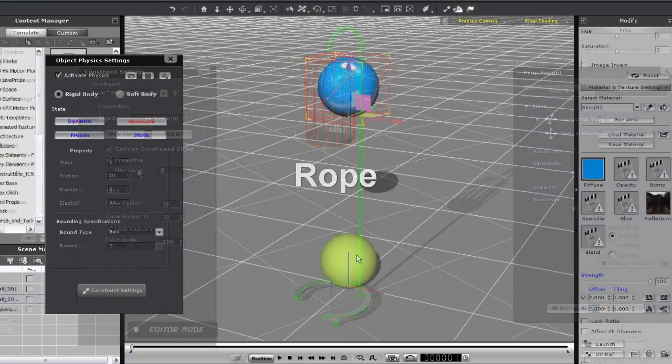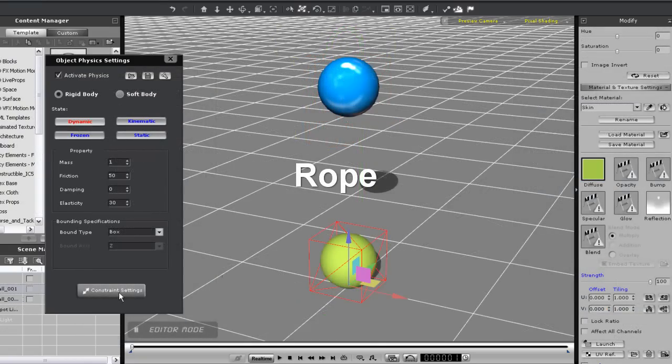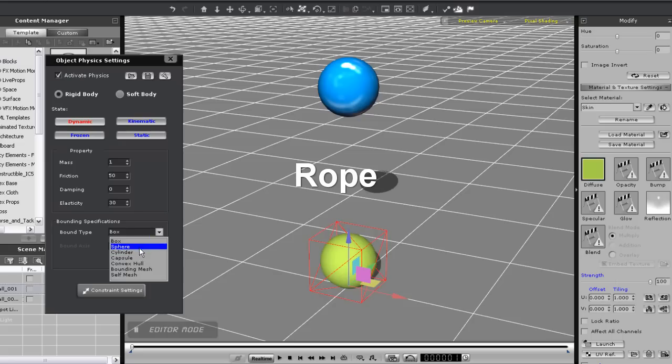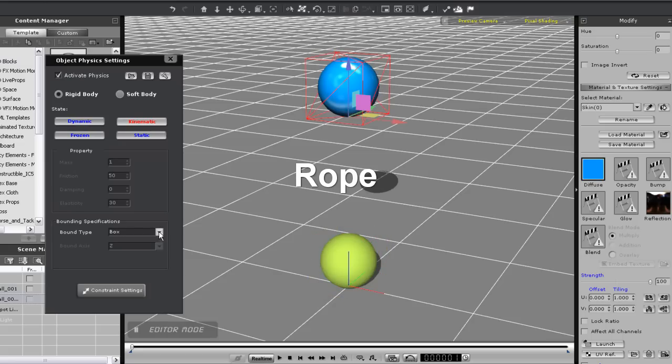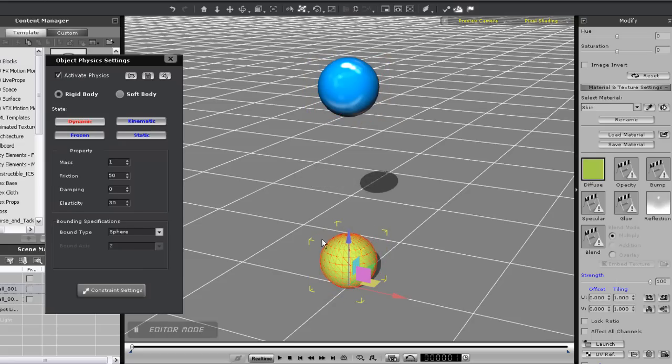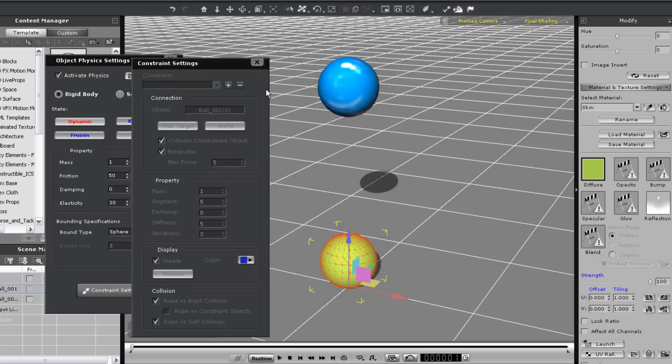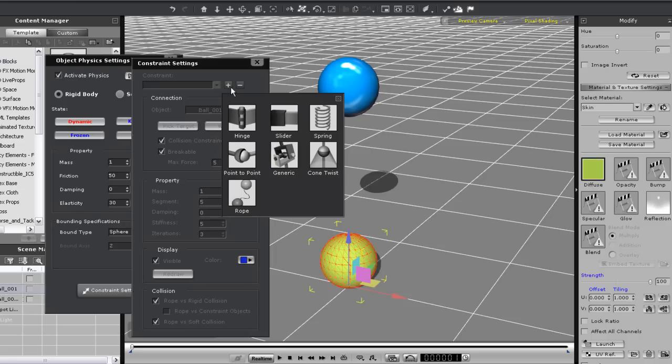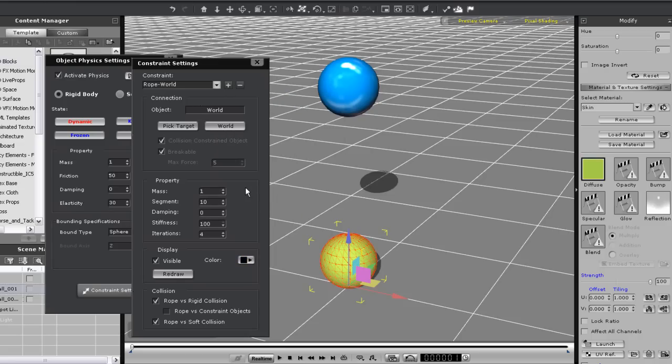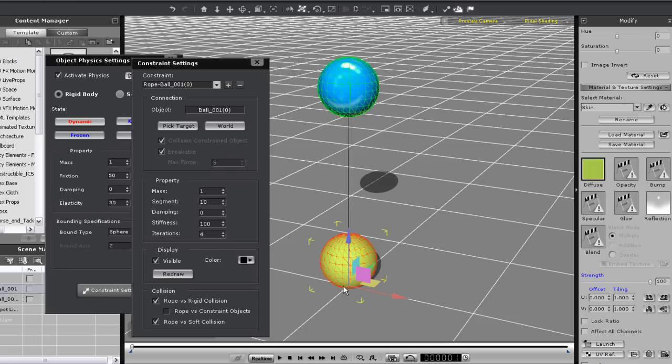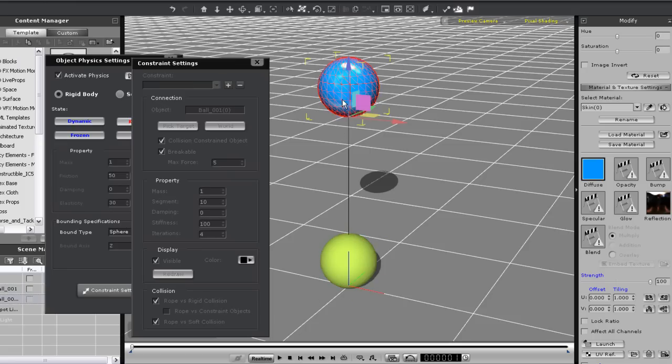Okay let's get on to rope constraint now which is one of the most fun to play with. I have a green sphere here on the bottom that's dynamic while my blue sphere is kinematic. I'll once again repeat the procedure and give the green sphere a rope constraint. I'll then select my blue sphere as a target.